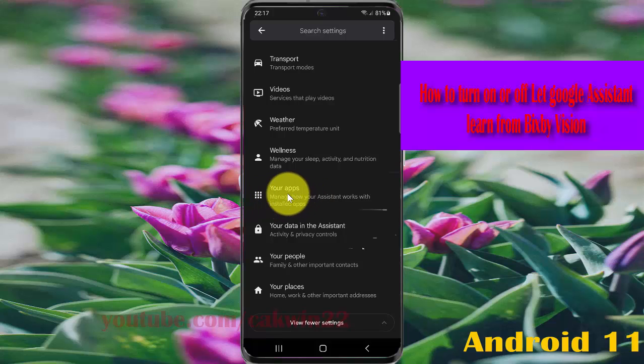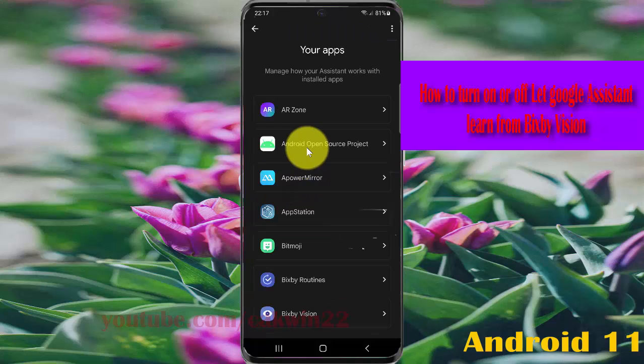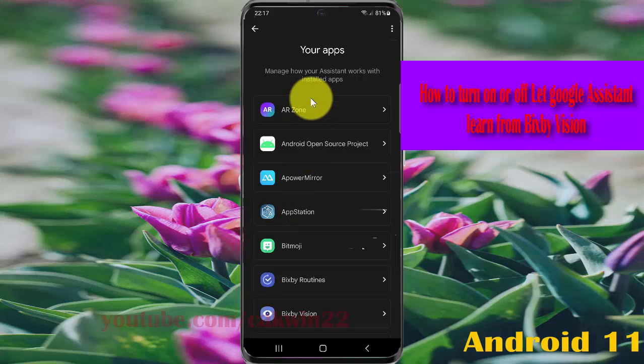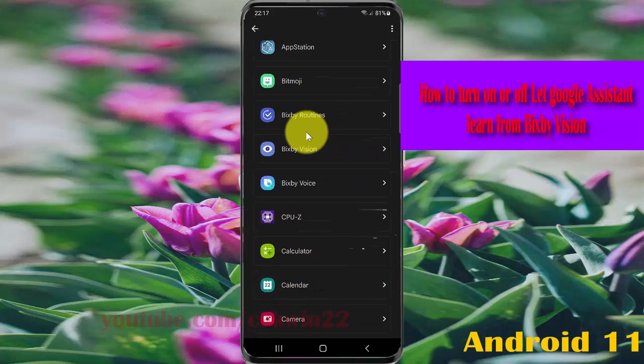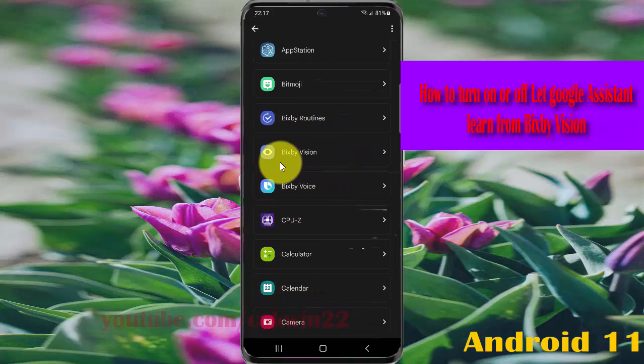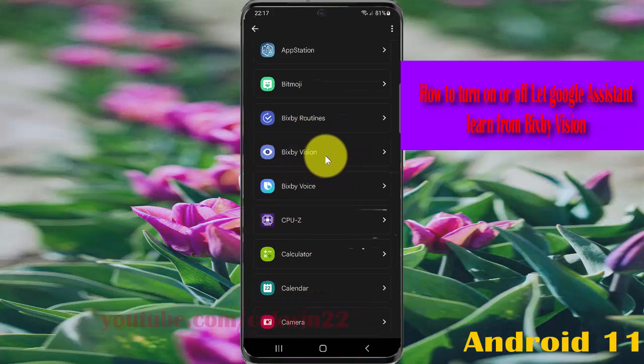Then scroll down the screen and tap Pixie Vision.